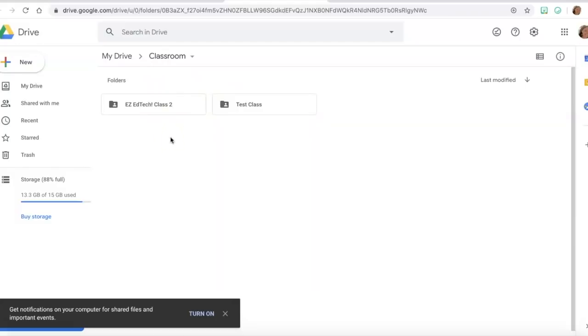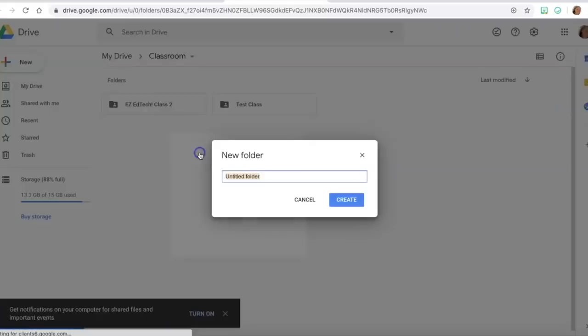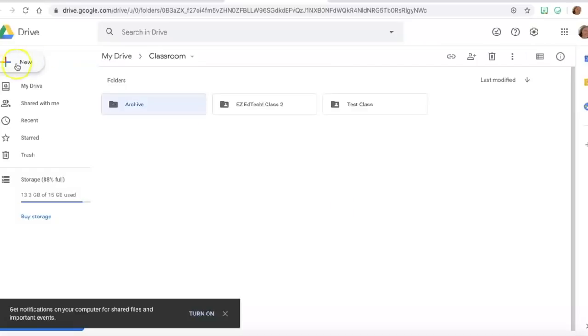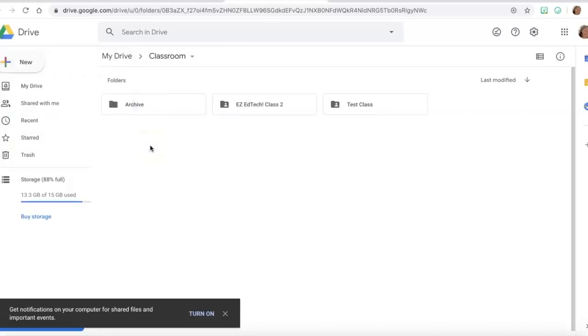You can create a folder. I'm gonna right click on my trackpad and select new folder and call it archive. You can also go to this plus sign at the top and just select folder. As with almost anything in technology there are multiple ways to do things. There are multiple ways to return those assignments that we did earlier.